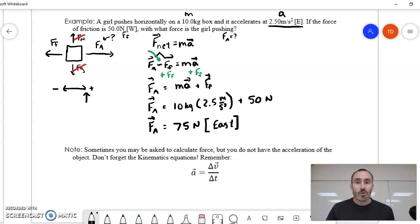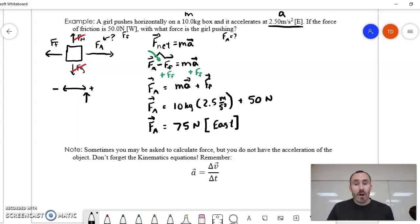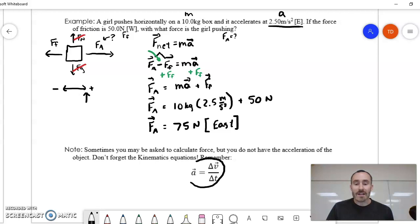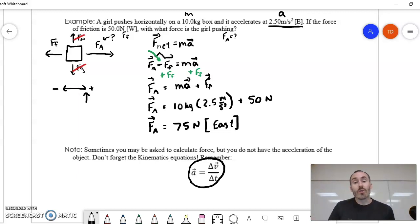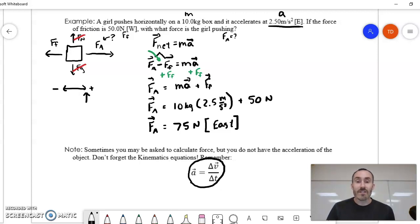Sometimes you'll be asked to calculate force but won't be given the acceleration directly — you'll always be given a way to find it. Sometimes you'll need to look back at kinematics: if you're given velocities and time, you can calculate acceleration first and then use it in a force calculation. So be careful to identify what you've been given and map out the path to your final answer.